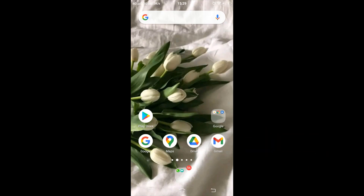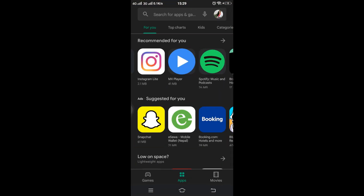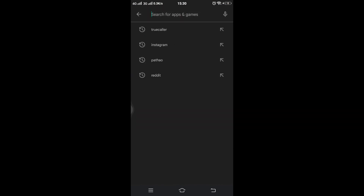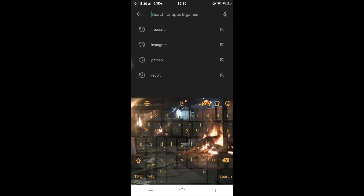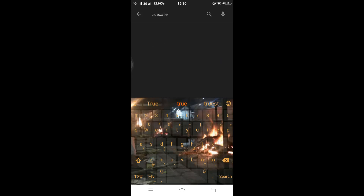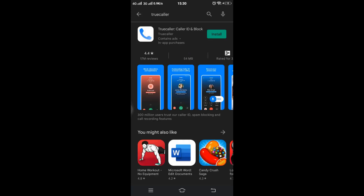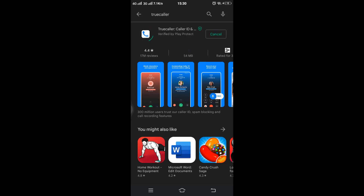In this video I will be teaching you to install the True Color application on an Android device. To do that, first make sure you have a good internet connection, then tap on the Play Store, tap on the search box, and type "True Color" into it.